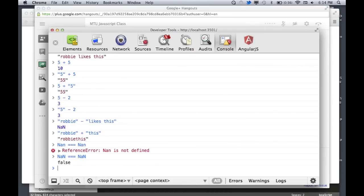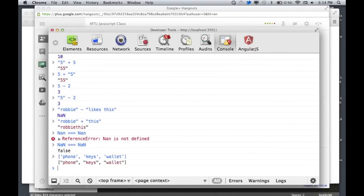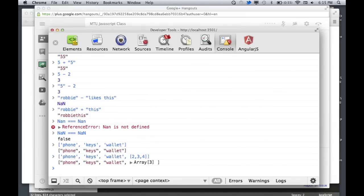Let's describe an array. An array is a list of objects. So let's say in your pockets right now you have phone, keys, wallet. You might write it as: phone, keys, wallet. That's an array — it's just a collection of other data types. You can actually add an array inside another array.